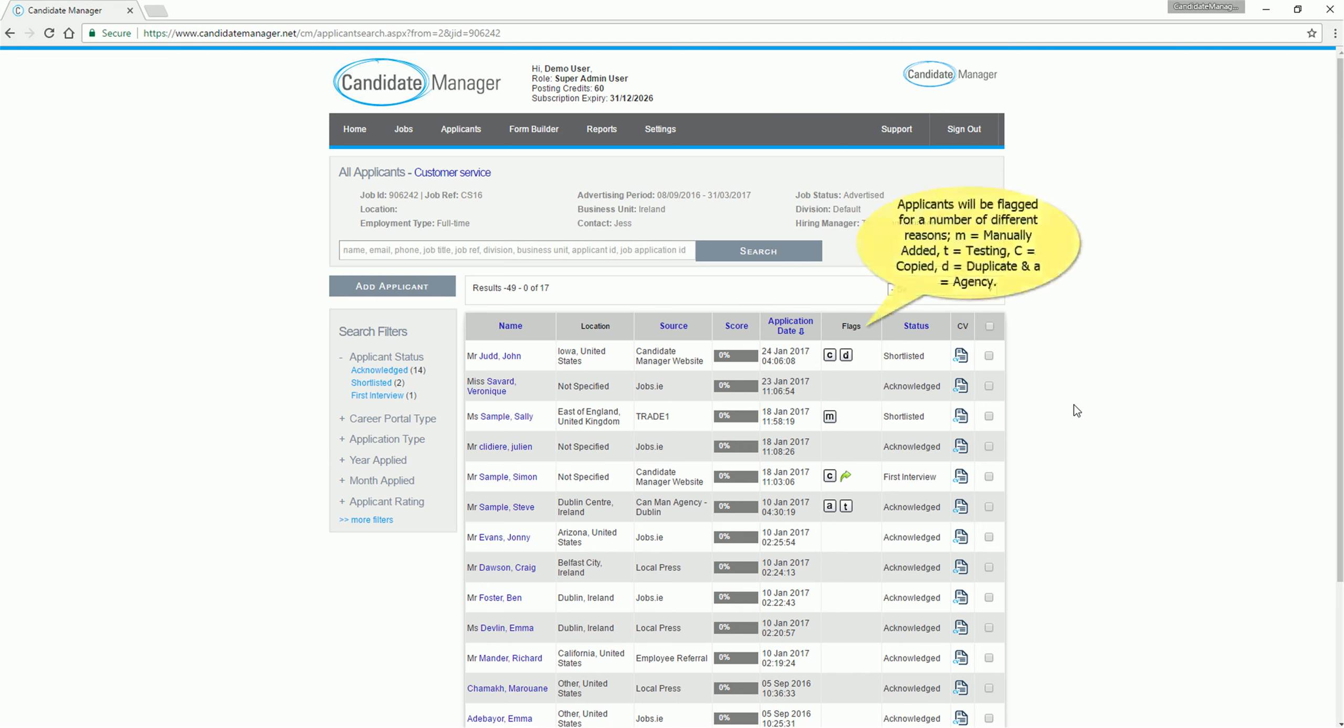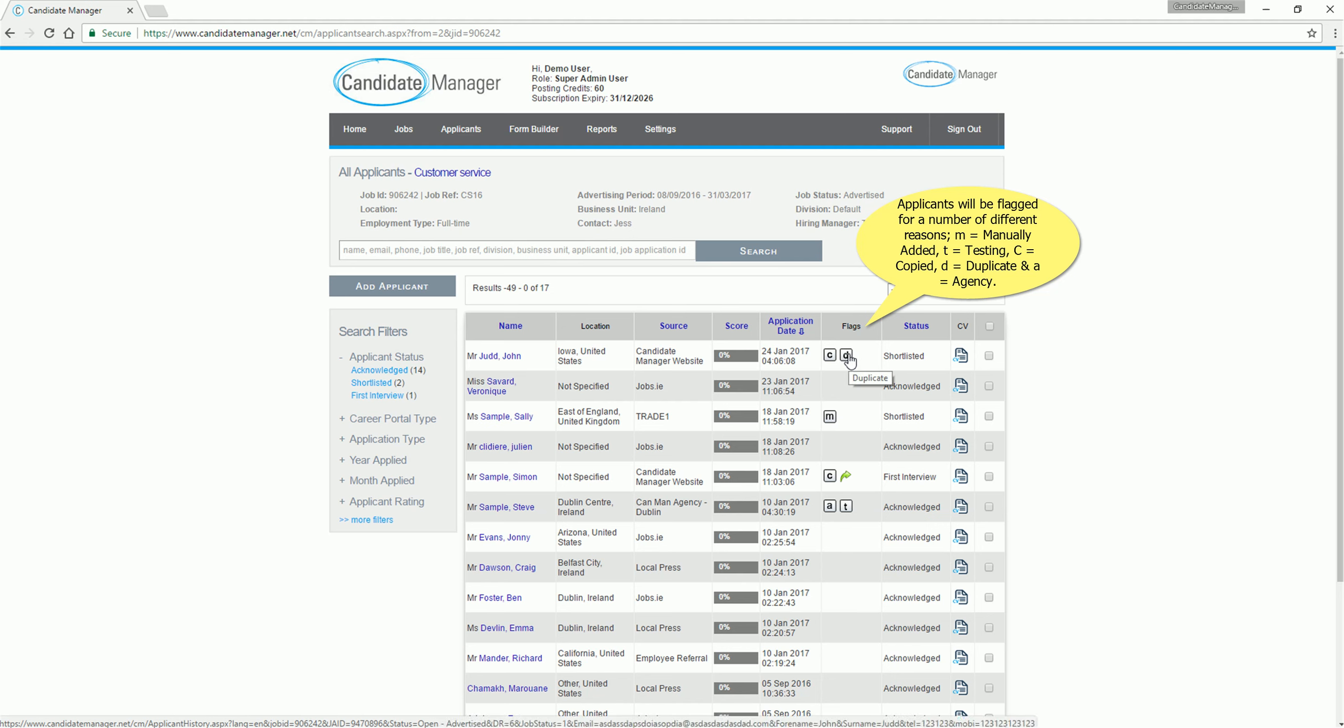Applicants will be flagged for a number of different reasons. M equals manually added, T equals testing, C equals copied, D equals duplicate and A equals agency.